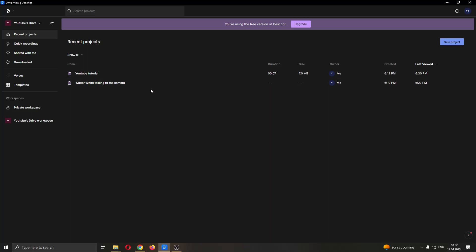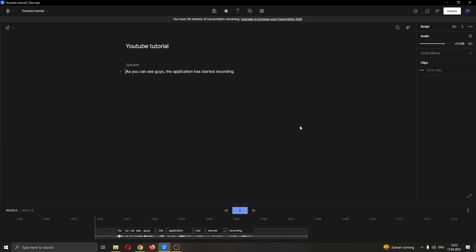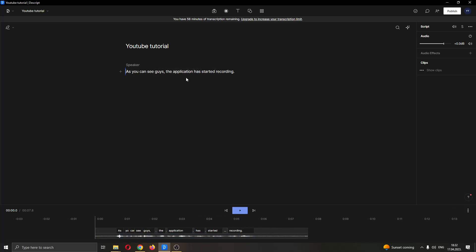As you can see, I have already created a couple of projects here that I'm going to be using for today's video. I'm going to open up the project by double clicking on it. After double clicking, you can see that I have an audio recording that has been transcribed.